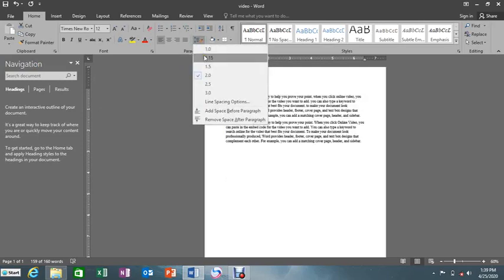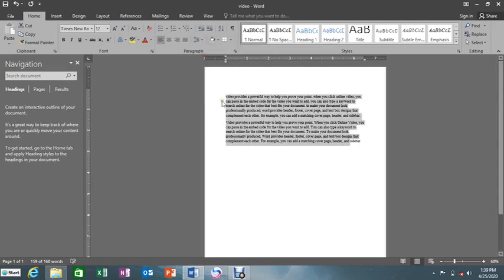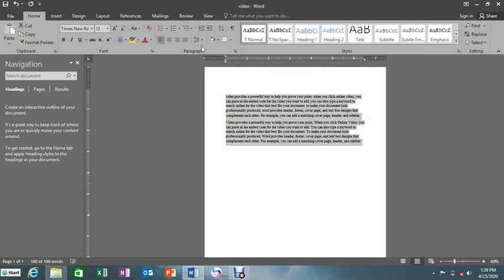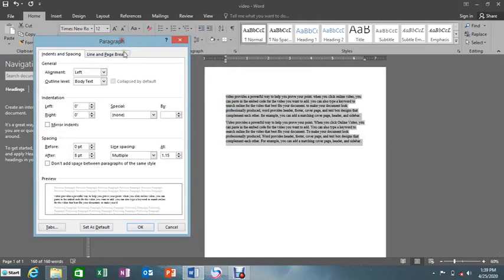Let's put it back. Now we want to put the space between the first paragraph and the second paragraph. We highlight our paragraph, then go to line spacing options. Here they are telling us that we have spacing before and spacing after the paragraph.